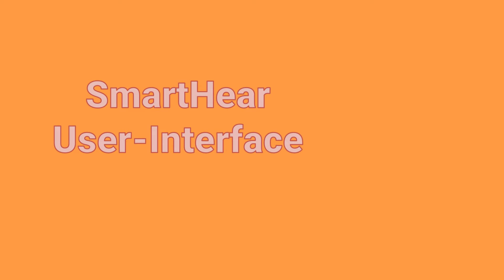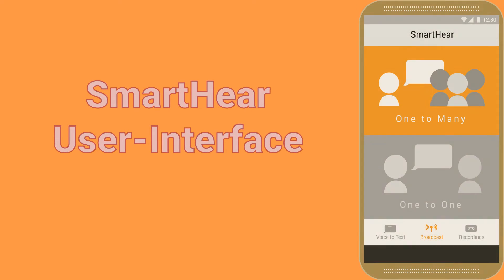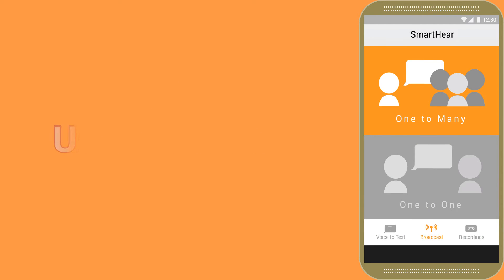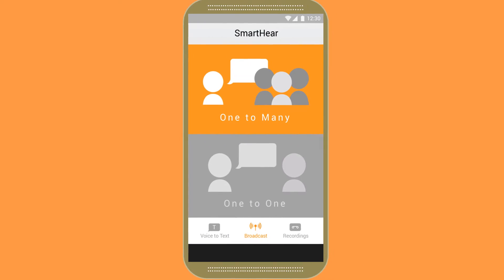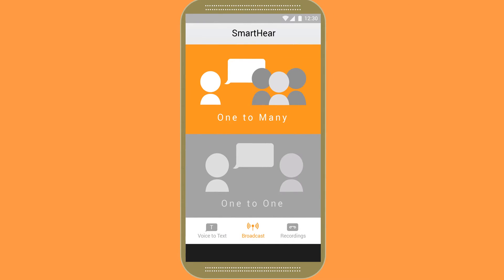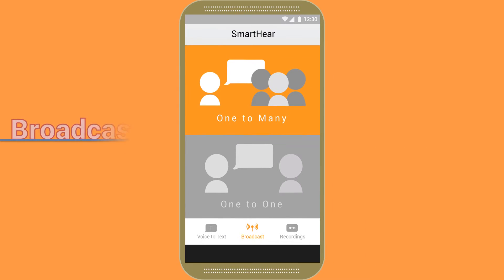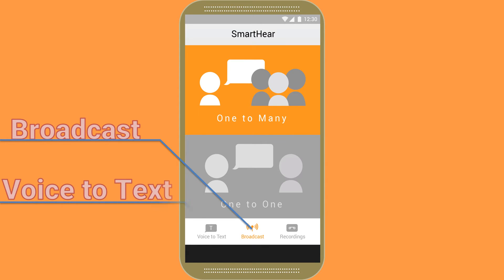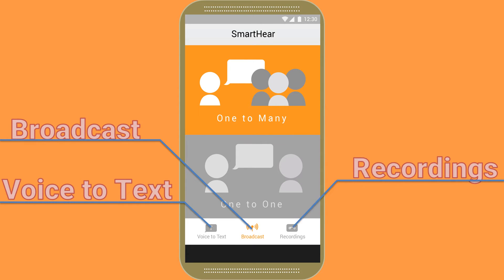Here is a brief introduction into SmartHear's user interface. The main menu is shown, featuring SmartHear's three main functions. These functions are broadcast, voice-to-text, and recordings.